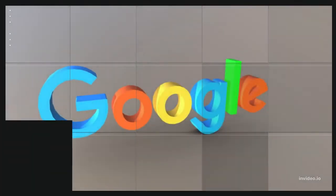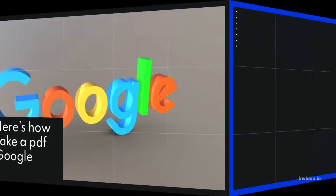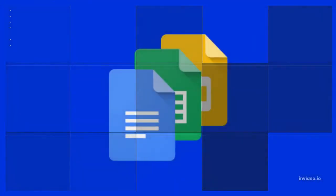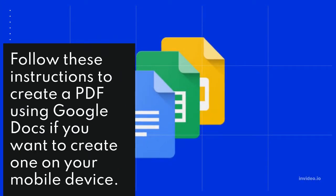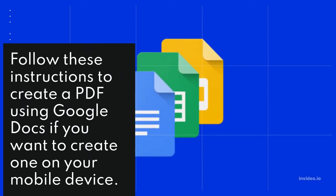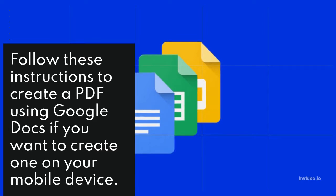Method 2: Here's how to make a PDF via Google Docs. Follow these instructions to create a PDF using Google Docs if you want to create one on your mobile device.